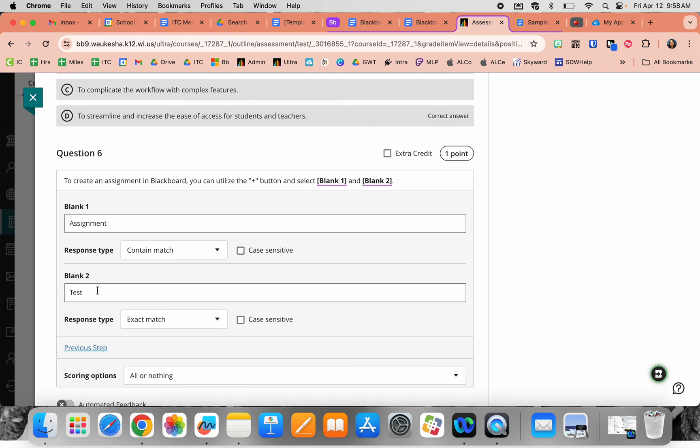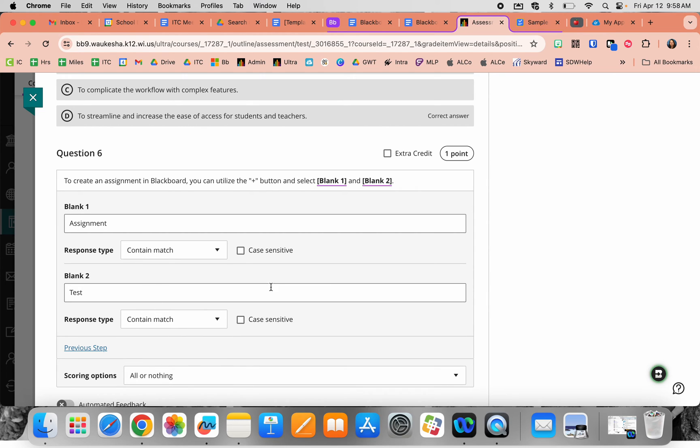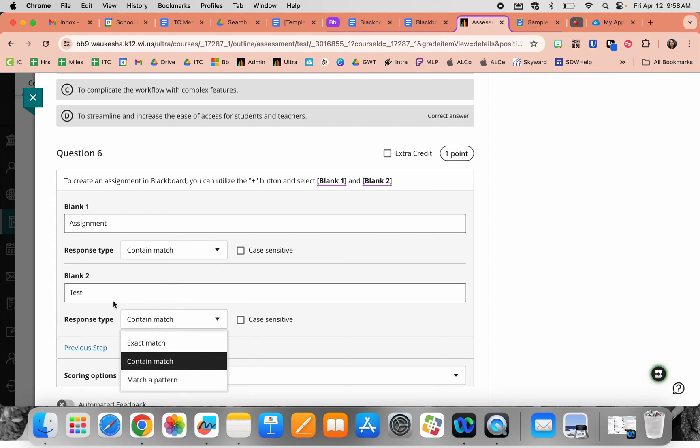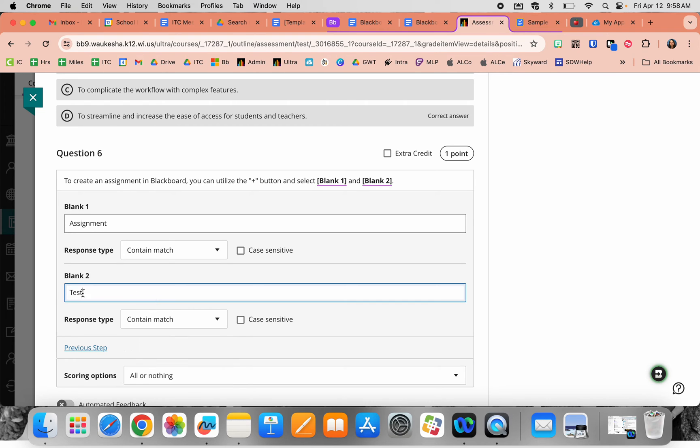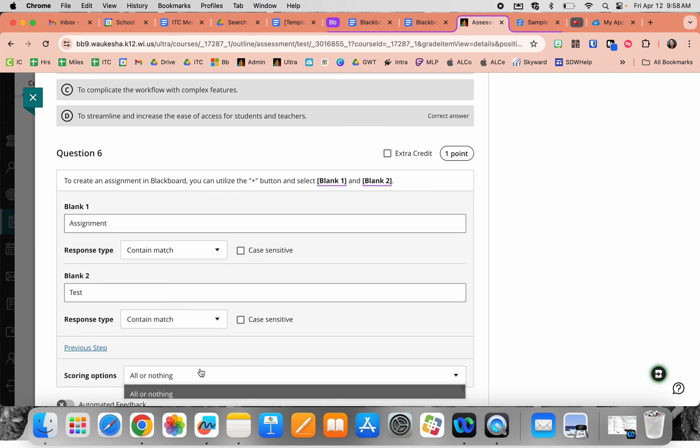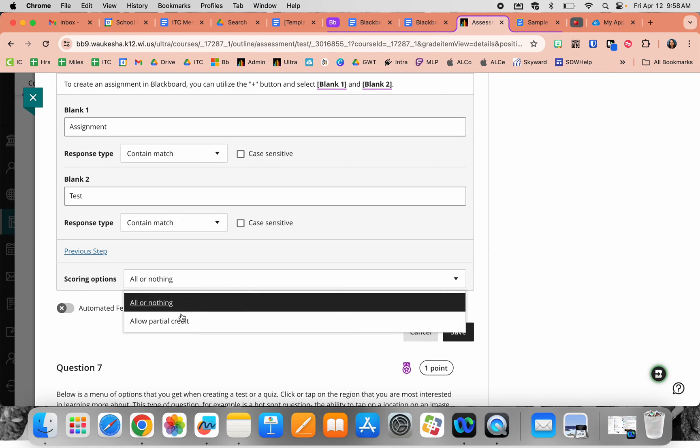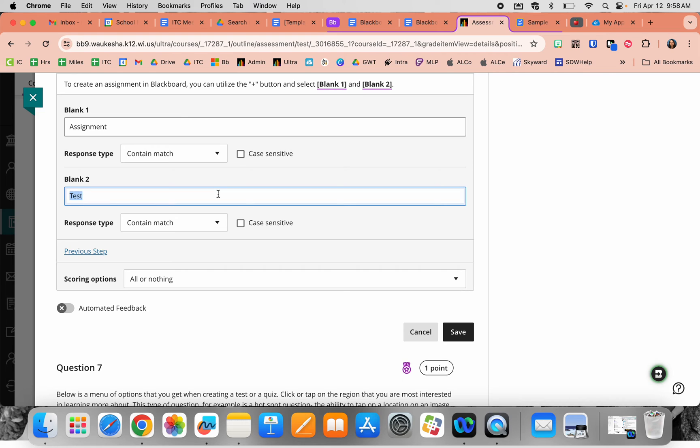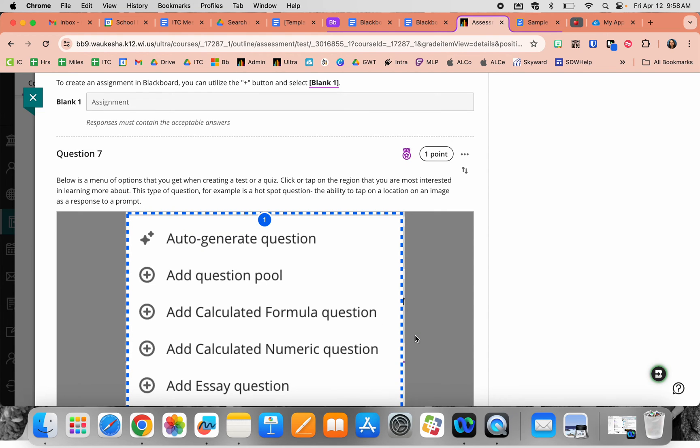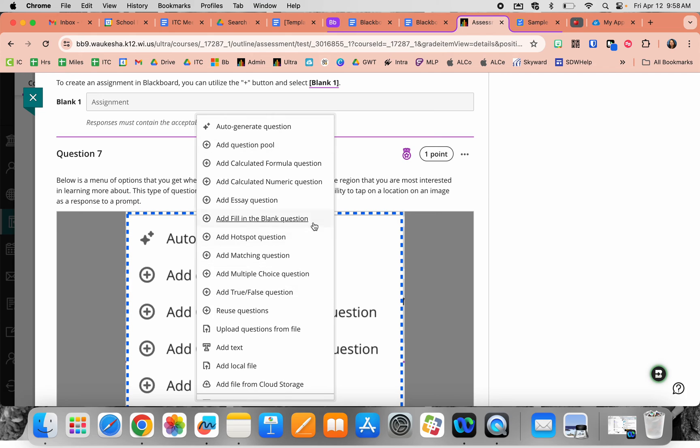It puts in the correct answer, and you can choose how precise you want it—exact word for word, containing a specific word, or matching a pattern. You can also enable partial credit so if one blank is correct and one is not, you can adjust accordingly. That's the fill in the blank question.